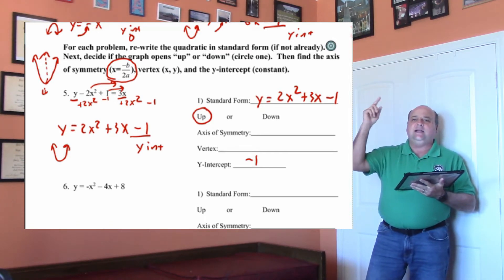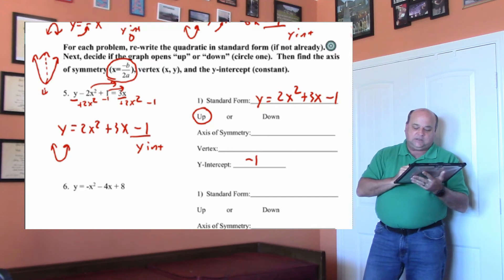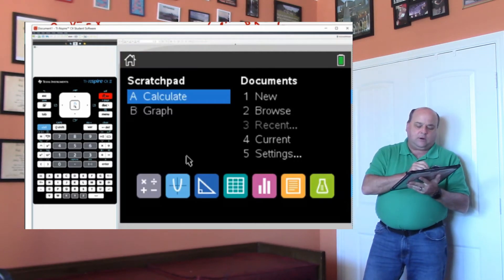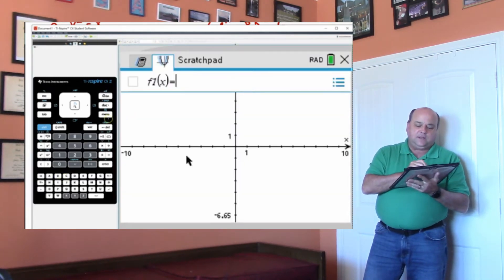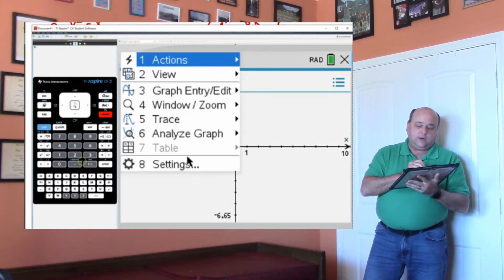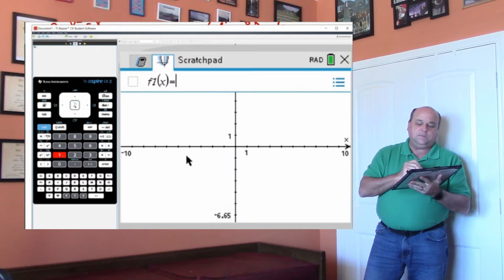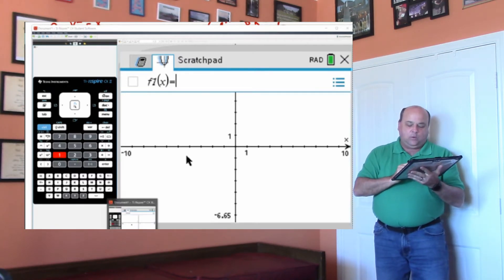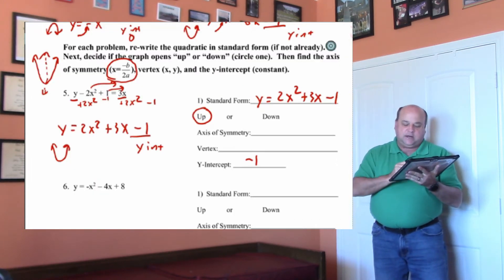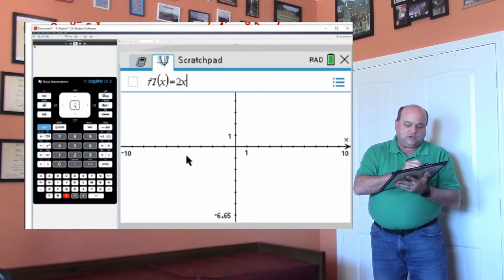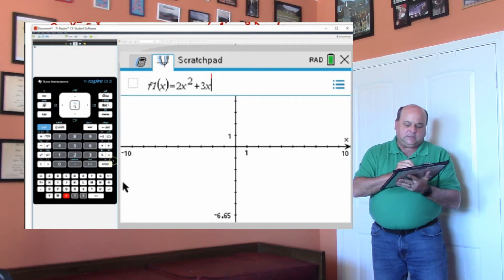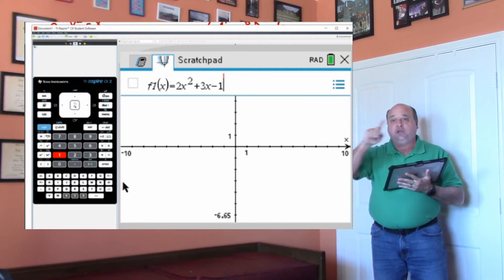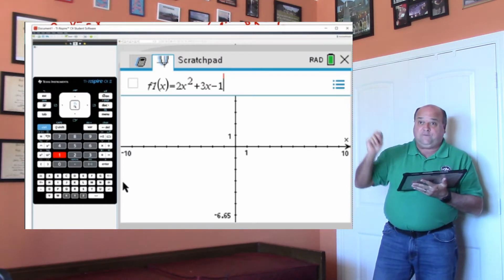Now we're going to graph this and get the axis of symmetry and the vertex. Go to your calculator — hit the home button, go to graph, and then to get a graph up it's menu 3, menu graph function, menu 3, 1, and that gives you the graph. After this, I'm just going to use tab, and that's going to generate my graph. We're going to graph 2x squared plus 3x minus 1. Make sure you check it before you graph it because you'll get the wrong graph if it's not right.